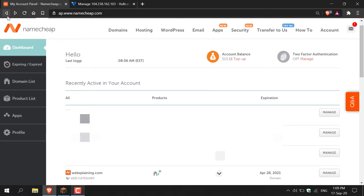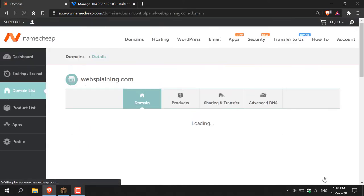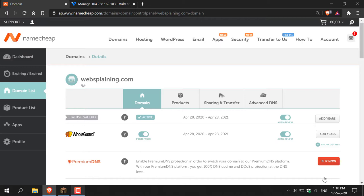Once you've purchased your domain name, make sure you're back on the Namecheap dashboard. You should be able to see the domain name you just purchased. The domain we're going to link to our Minecraft server IP is websplaining.com. Click on manage on the right-hand side of your domain name and you'll be taken to your domain name's details section.